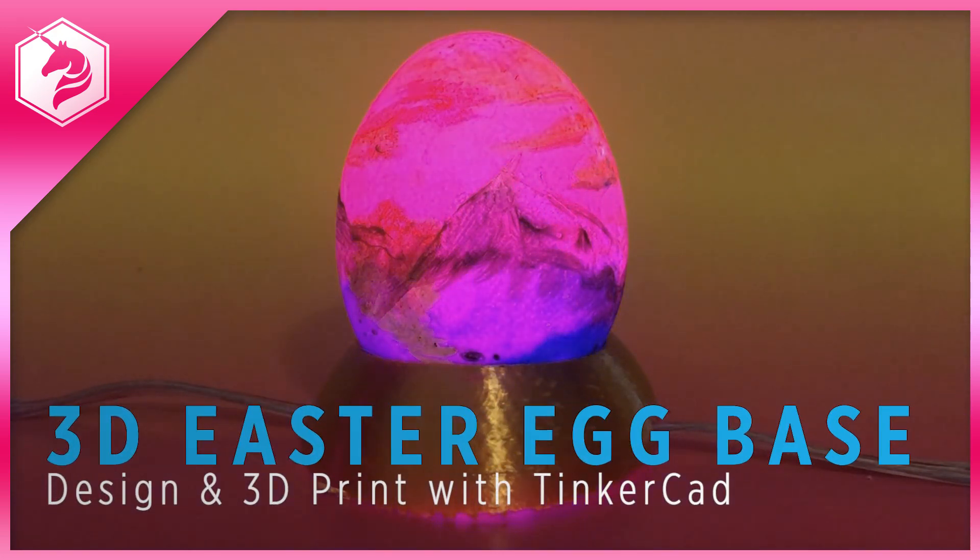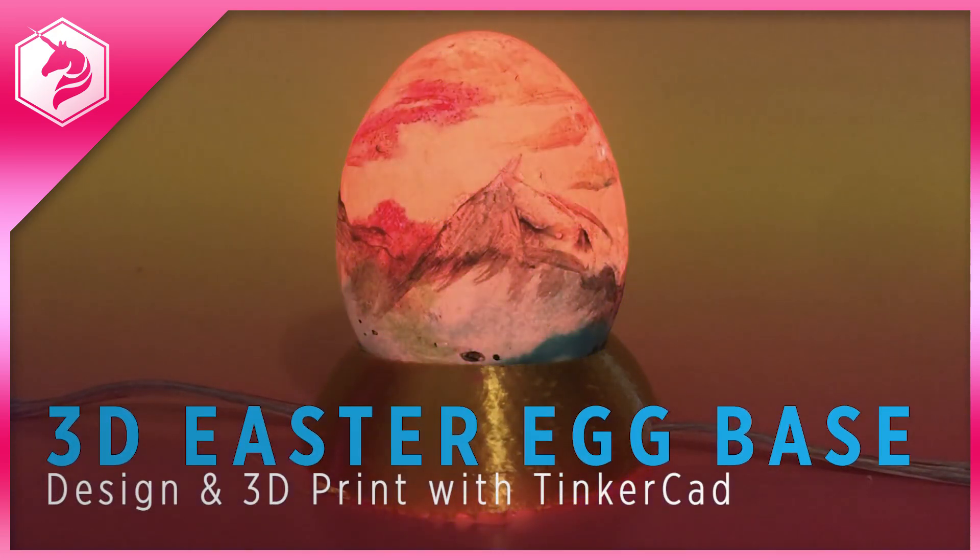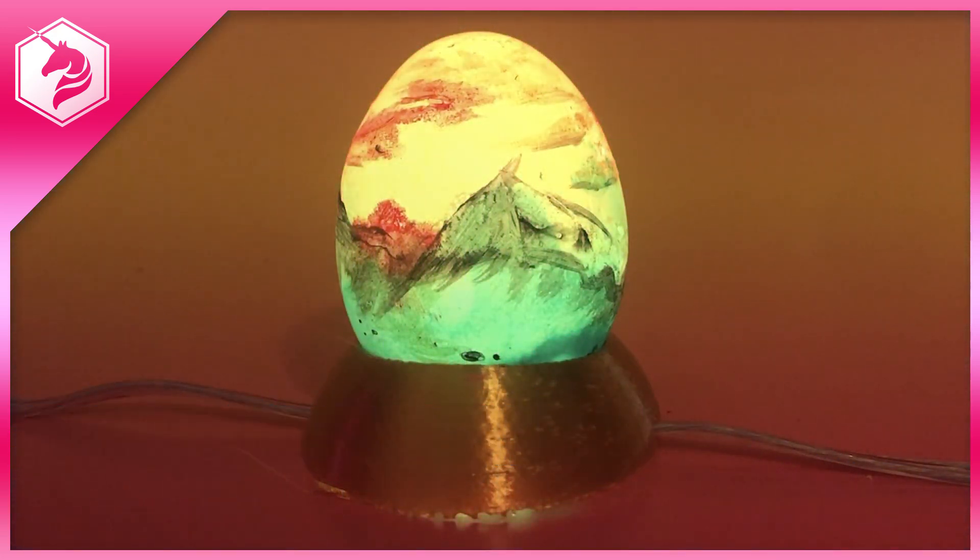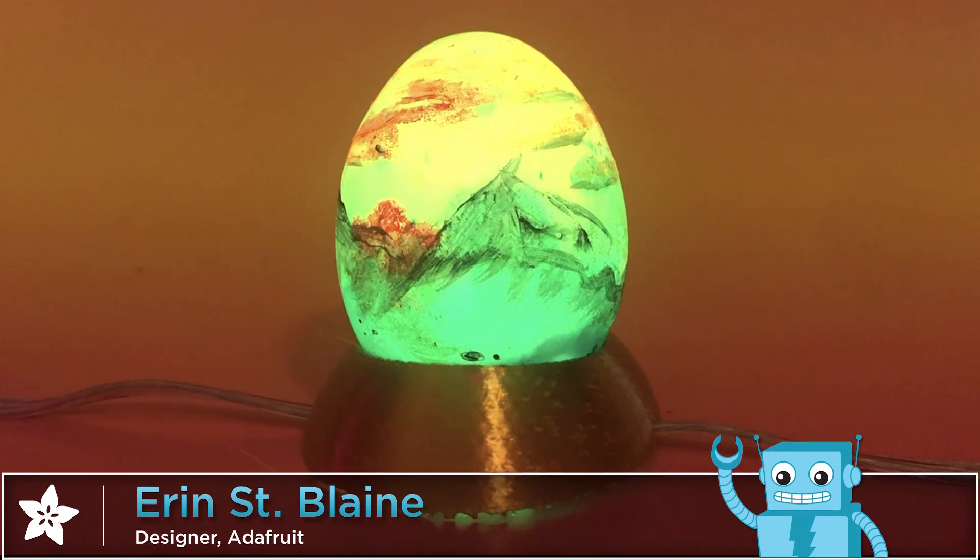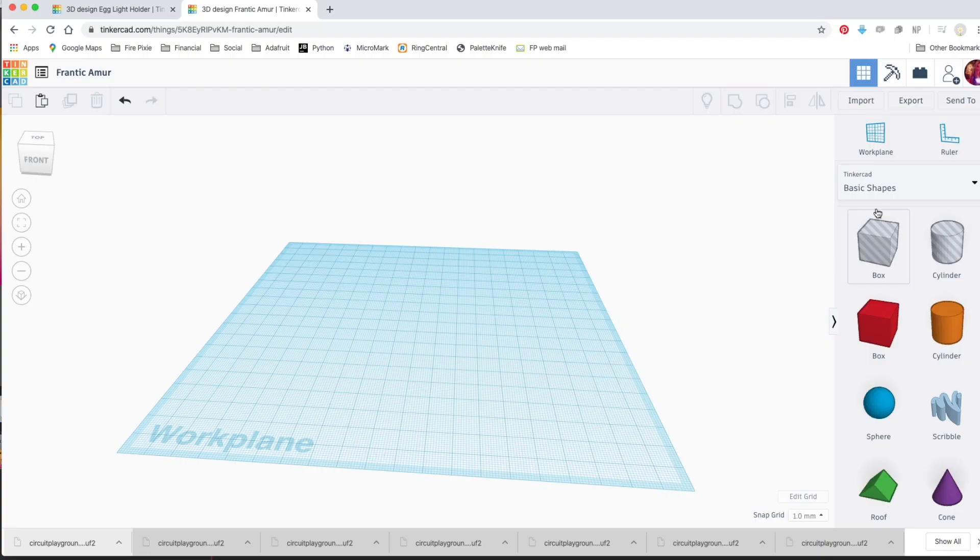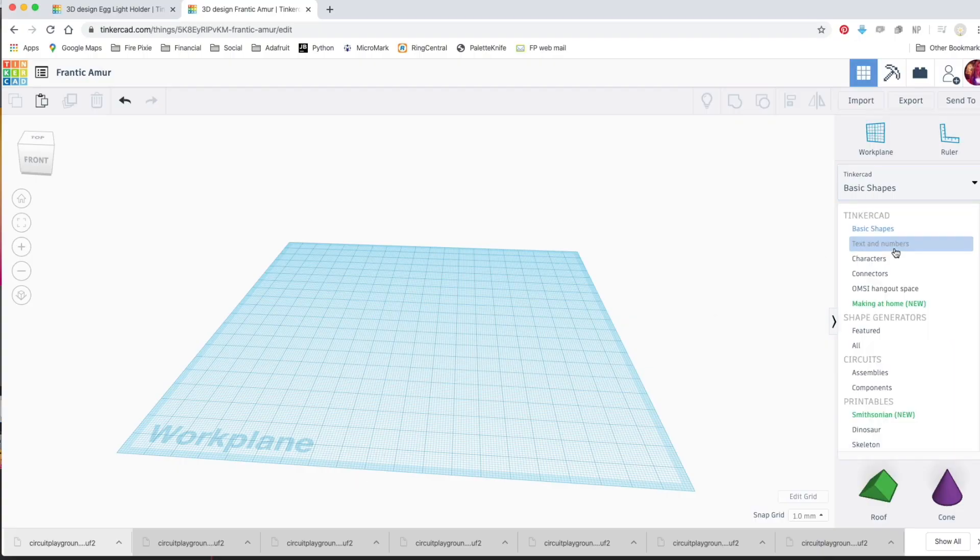Make a 3D printable light stand for your Easter egg using Tinkercad. Tinkercad's an online drag-and-drop 3D modeling program that's free and pretty easy to use.